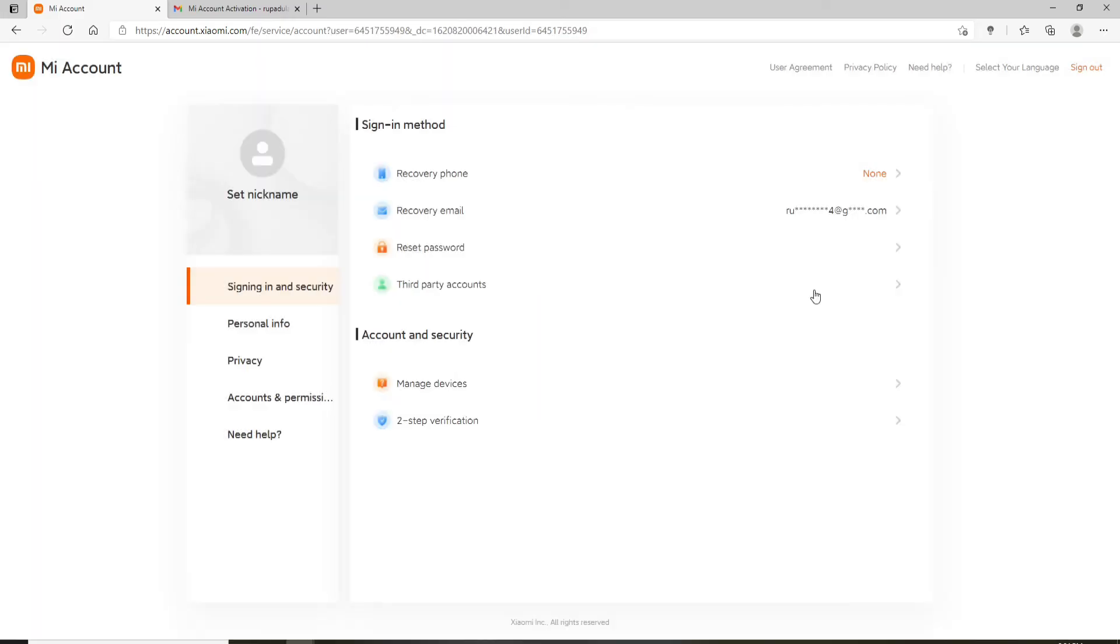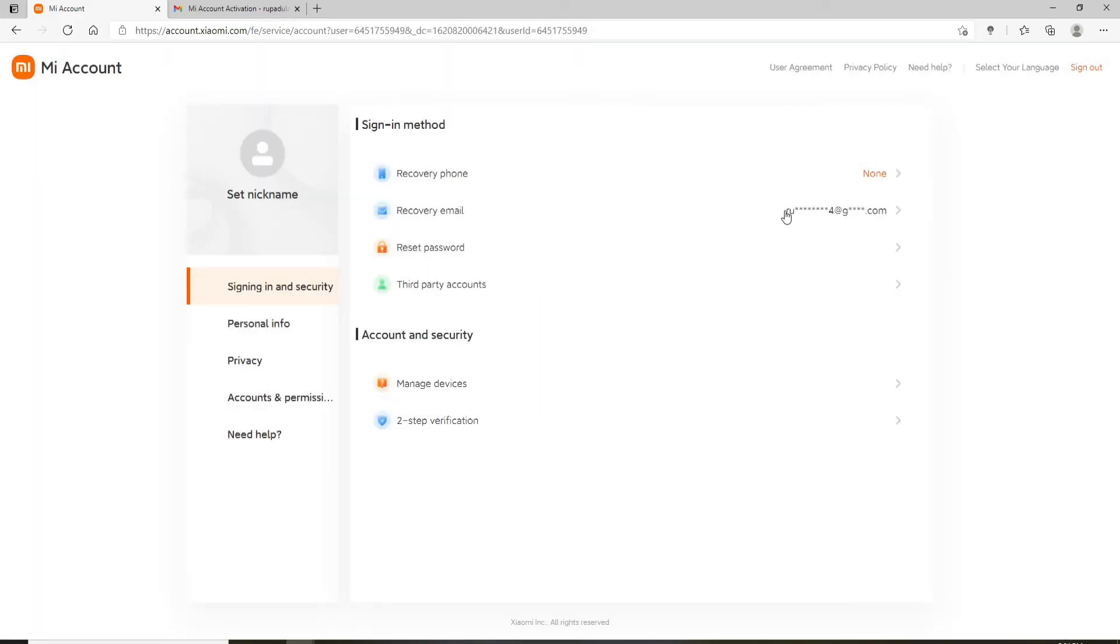After you're done, click on submit and you have successfully changed your email address for your MiFit account. That is how it is easily done.